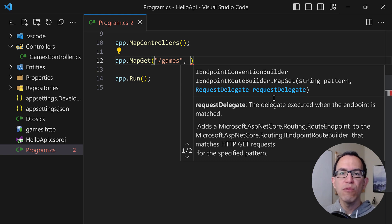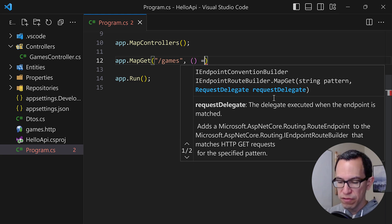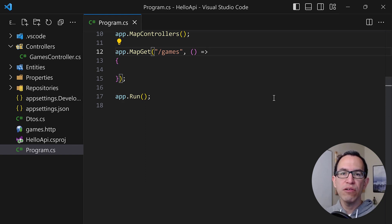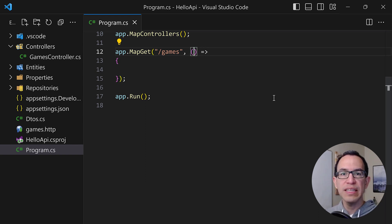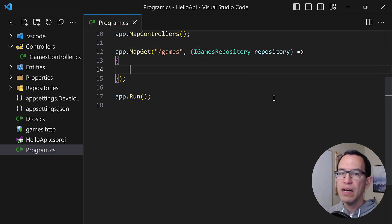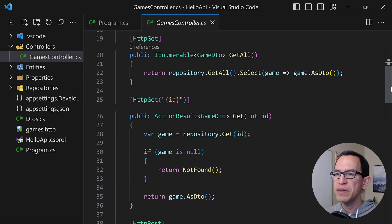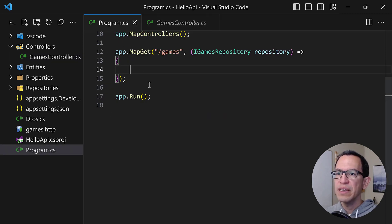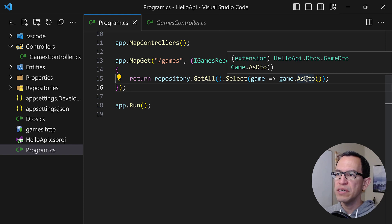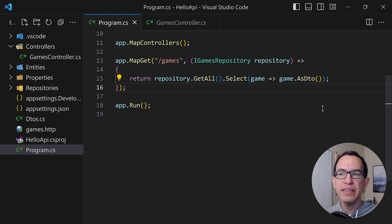The next thing is the request delegate — this is where we define the actual action to execute when somebody hits that specific endpoint. Before running the actual code, we're going to need the repository instance. So let's do dependency injection — not in a constructor, but directly in this delegate — passing in an IGameRepository called repository. Now we're ready to execute the code, which is going to be the same as in the controller. Let's copy that line of code from games controller, and we'll also need to introduce the namespace for the DTOs.